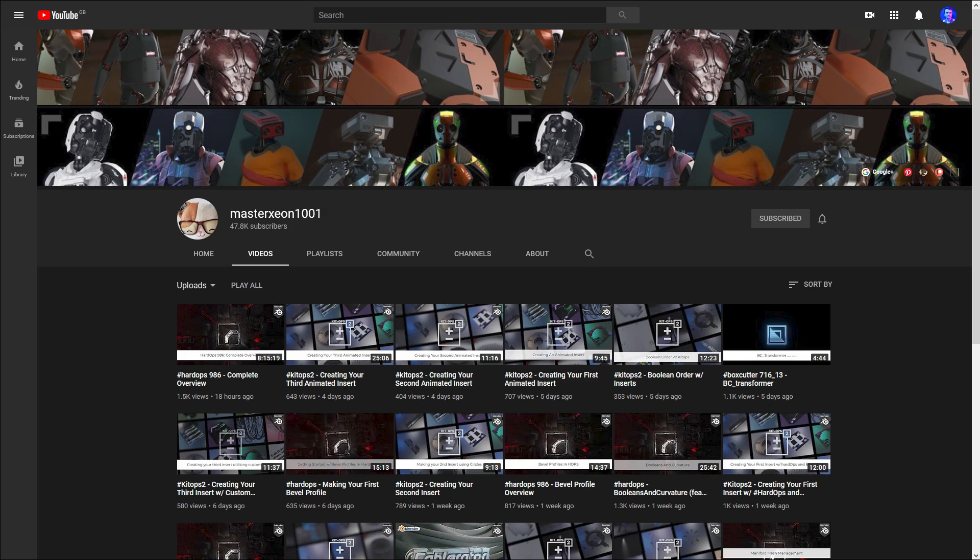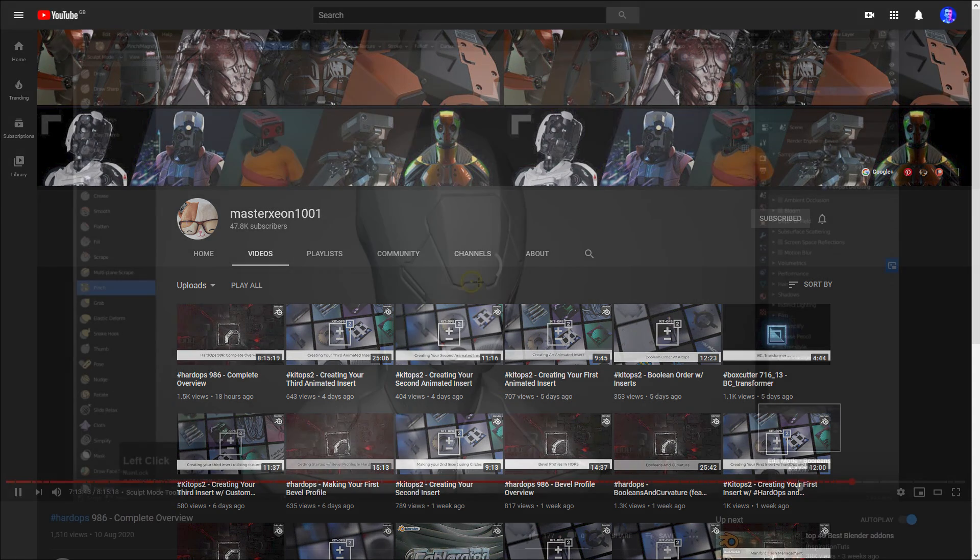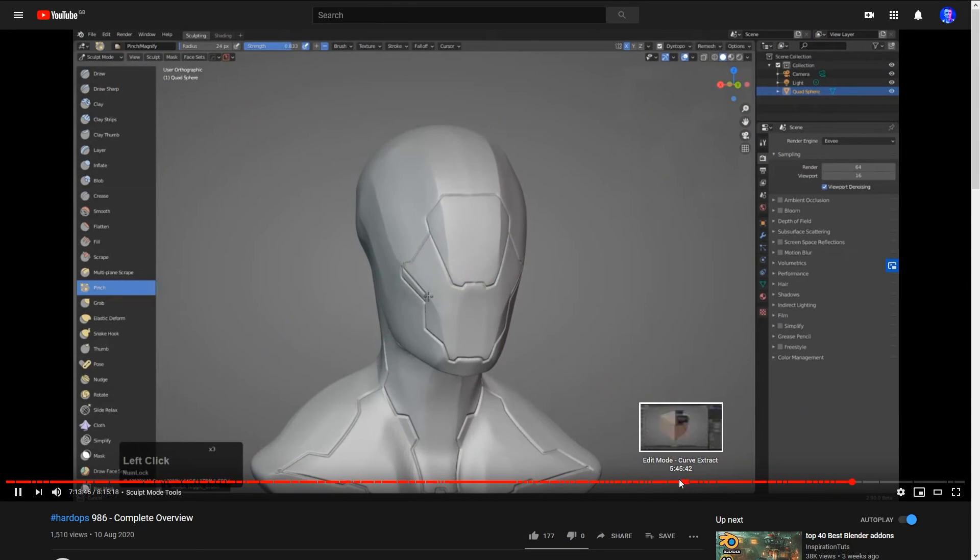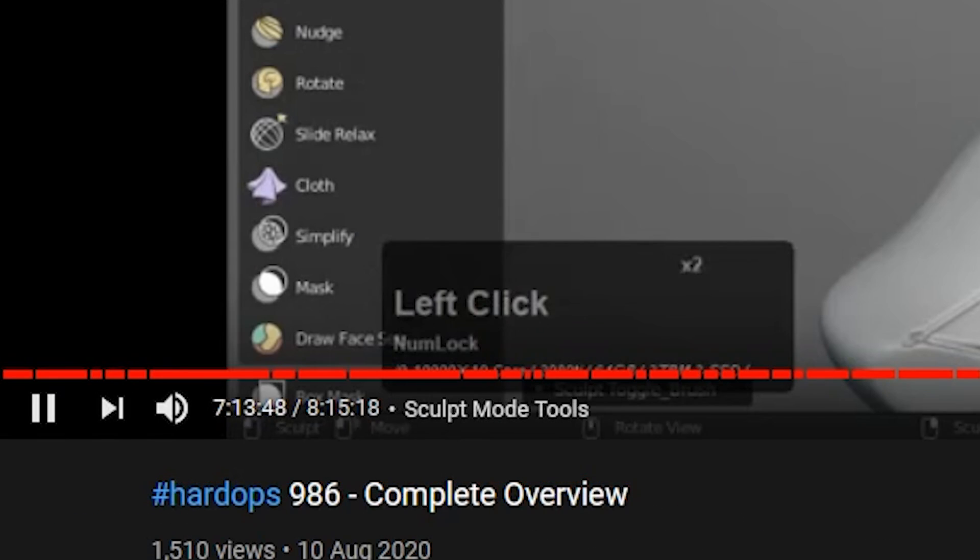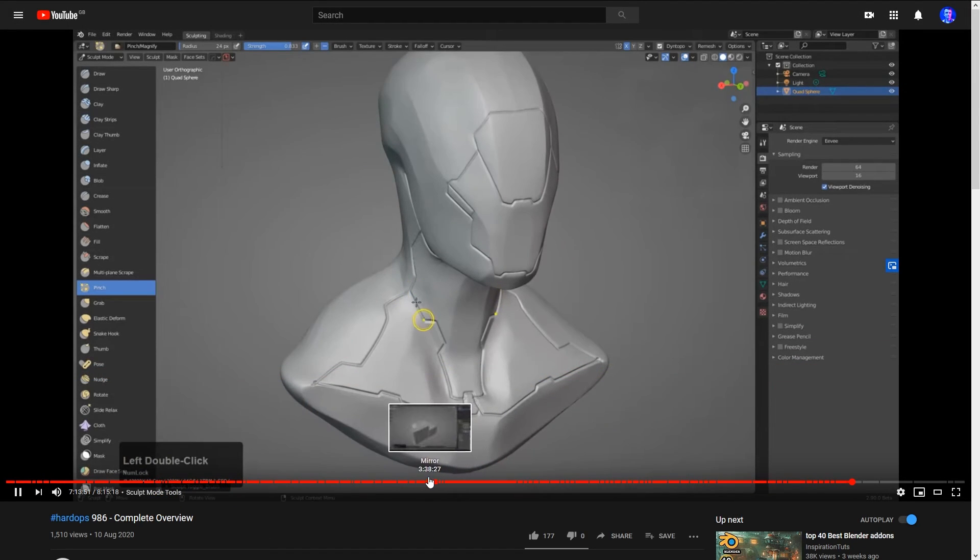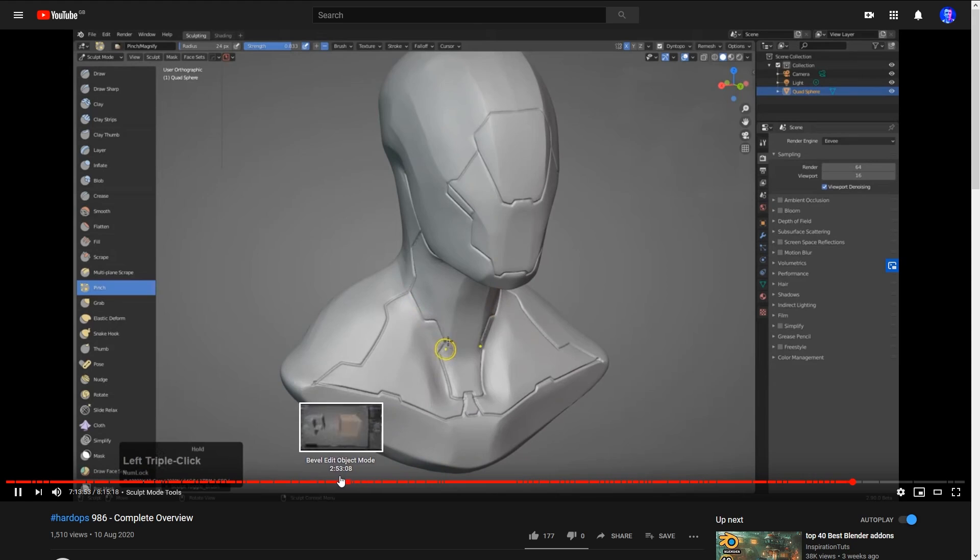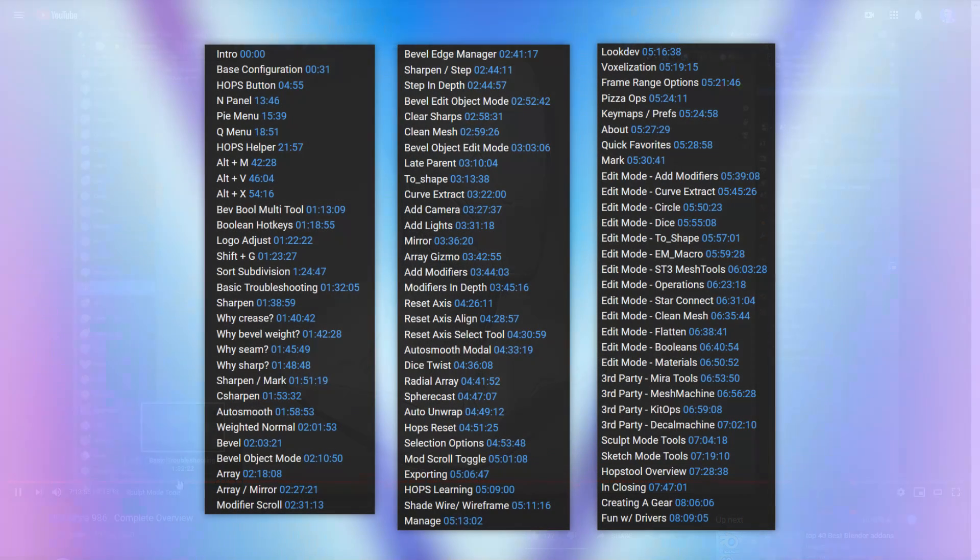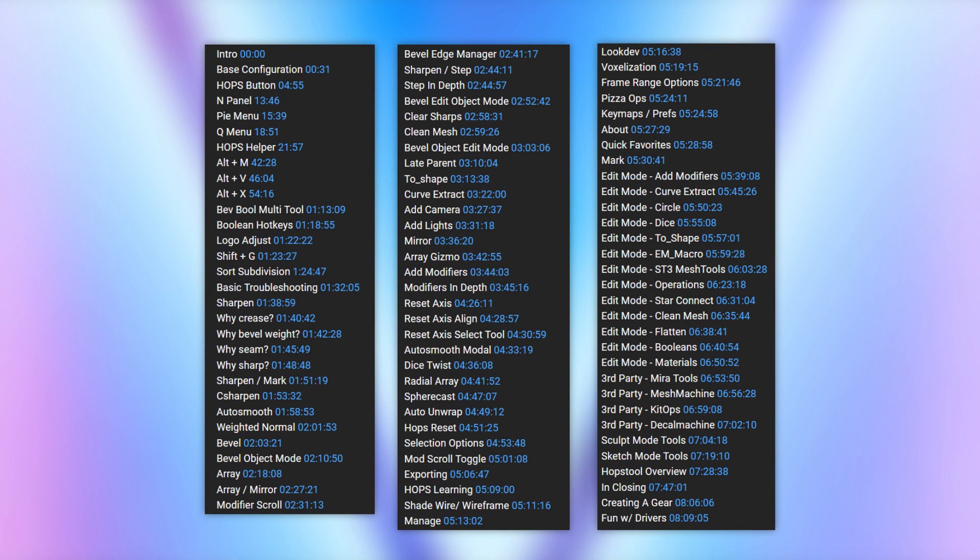So moving on, Master Xeon, otherwise known as Jerry Perkins, commander of the Hard Ops and Boxcutter add-ons, has created an impressive and daunting 8-hour video providing a complete overview of Hard Ops. To be specific, it's 8 hours, 15 minutes and 18 seconds. The entire video is timestamped with chapters as well, so it's easy to find the exact piece of information you're looking for. I don't think I've ever seen a video with so many chapters, but it's great to have all of this information in one place.